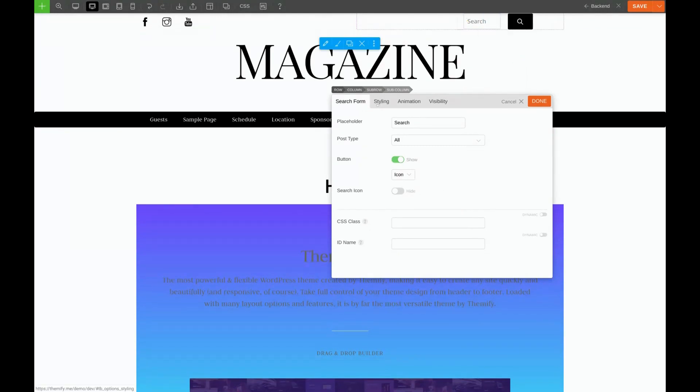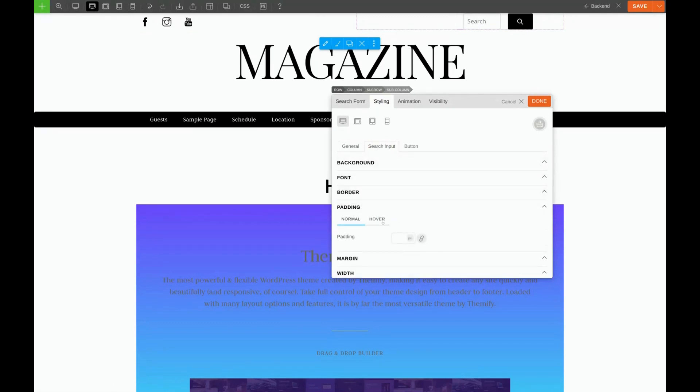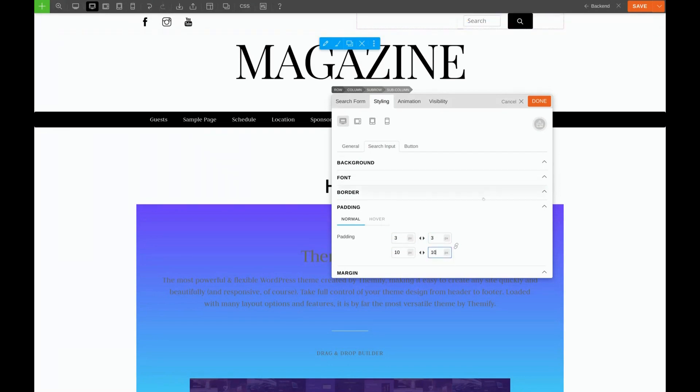To do this, we'll click on Styling, Search Input, and Padding. I'm going to give it a Padding Top and Bottom of 3, and a Left and Right of 10. There we go.